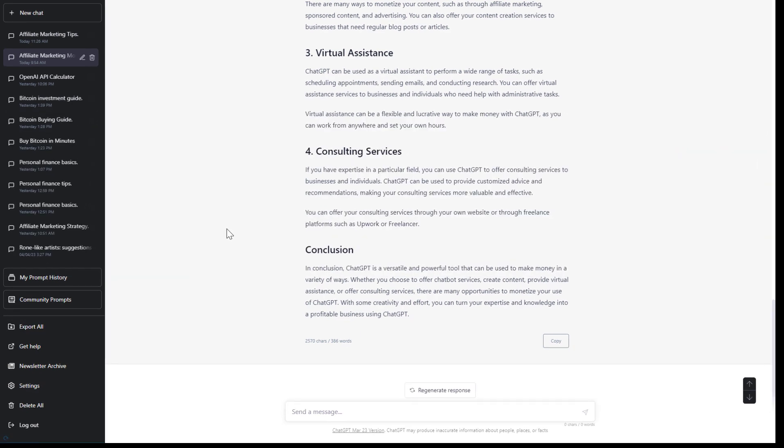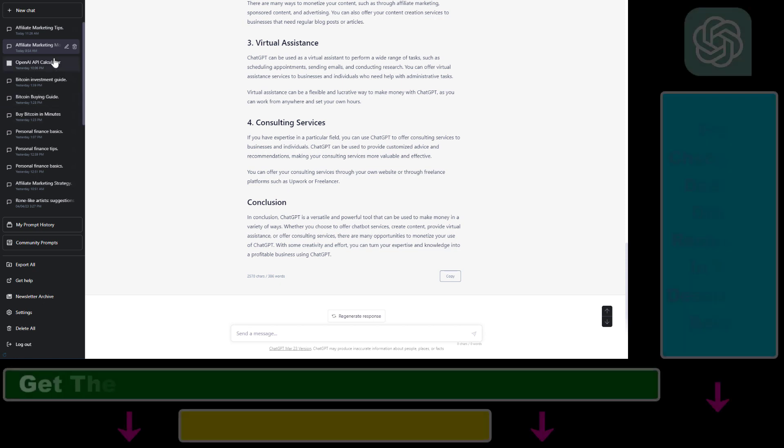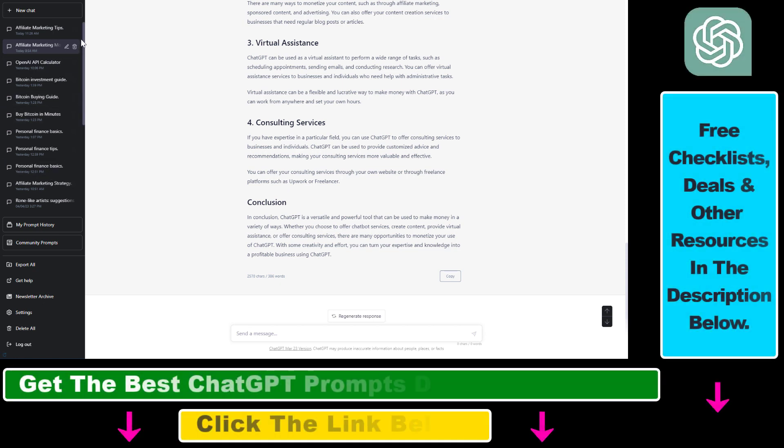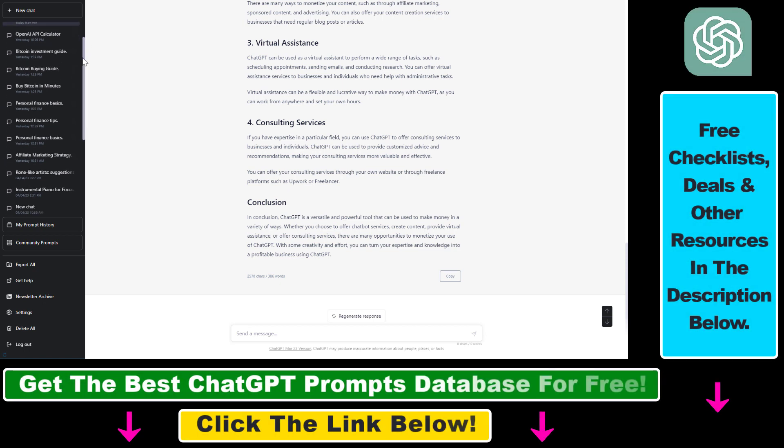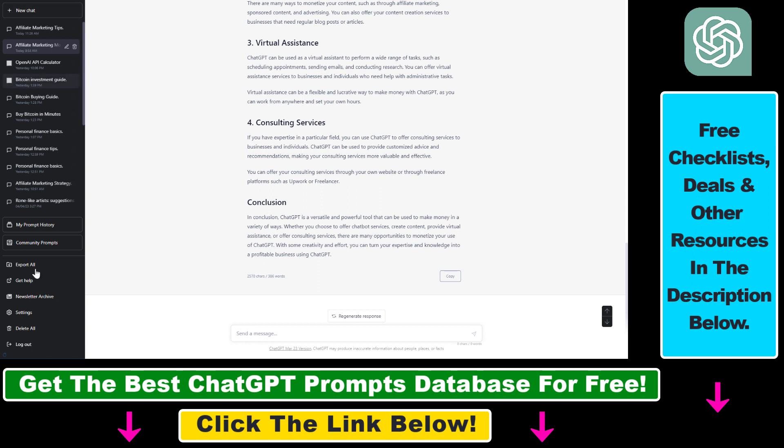If you want to export your complete ChatGPT history - all the conversations you've had so far in ChatGPT - here's how to do it.